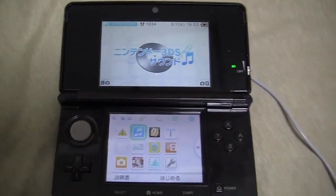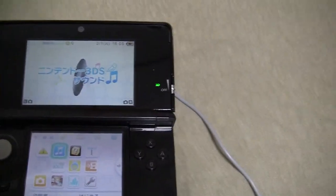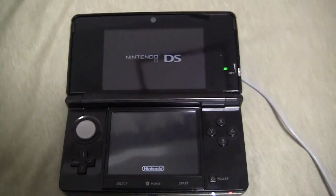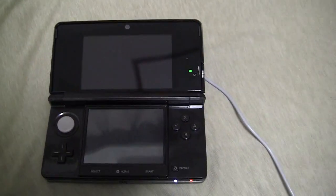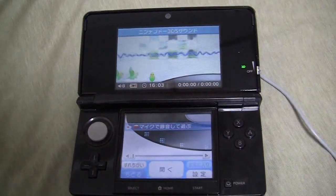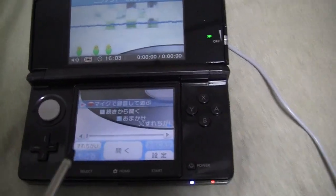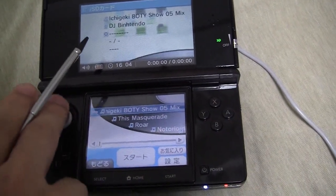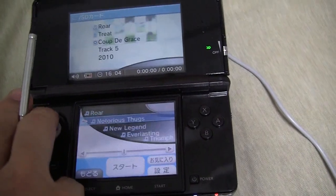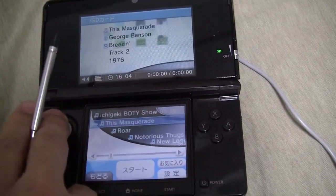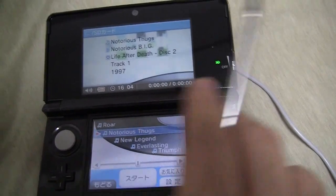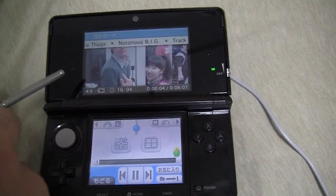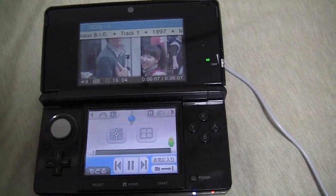Alright, so I'm going to do the last application I haven't shown yet, which is the 3DS Sound app. I put some MP3s on my SD card and you can fool around with them while playing. There are different visualizations — this one's a slideshow of pictures I've taken.